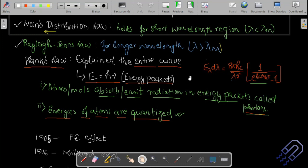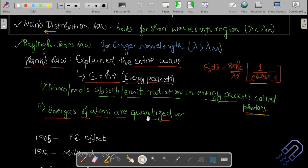Atoms and molecules absorb or emit radiation in energy packets, meaning it is discrete — hν, 2hν, 3hν, and so on. It's not going to be a fractional value like 3/2 or 4/3. The energies of atoms are quantized.